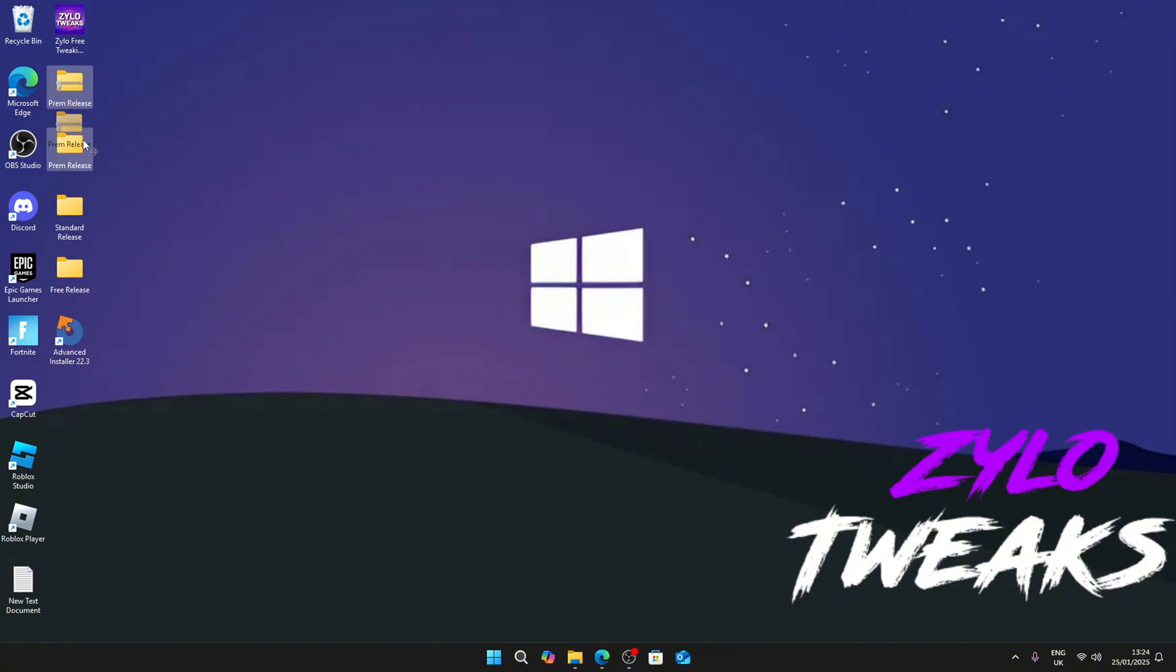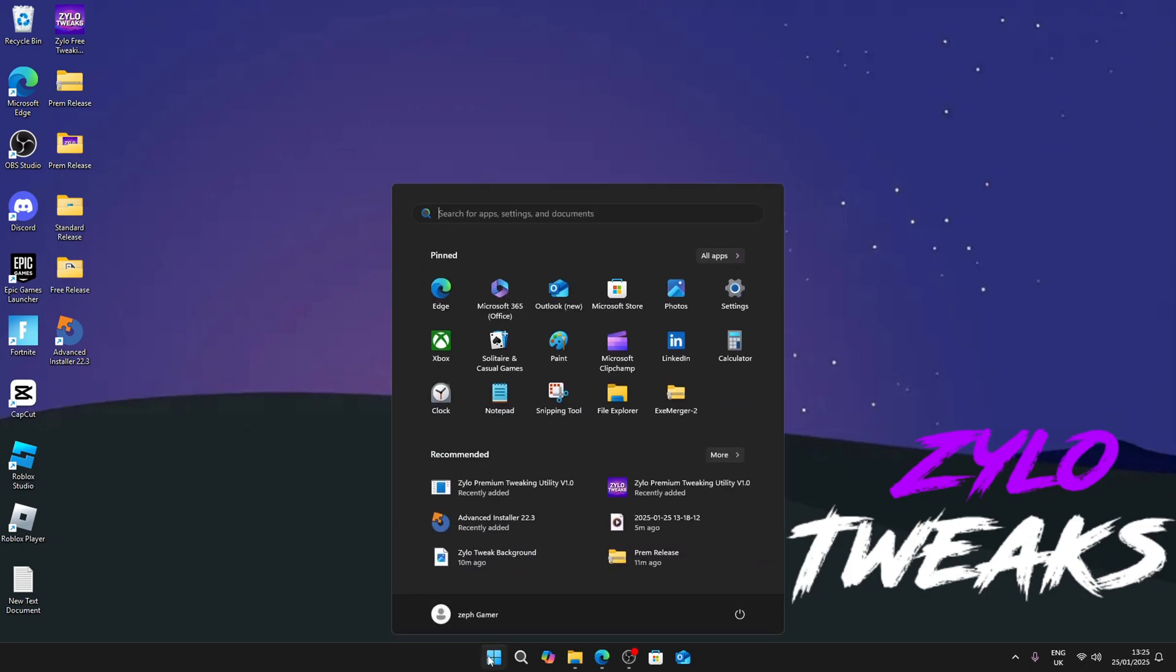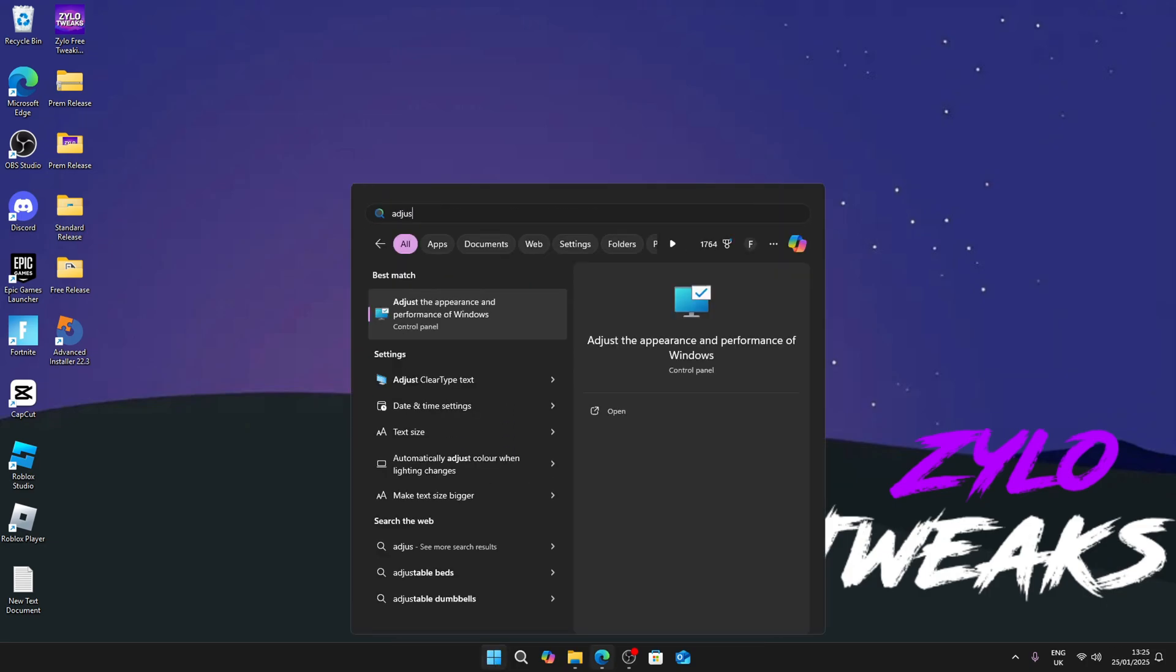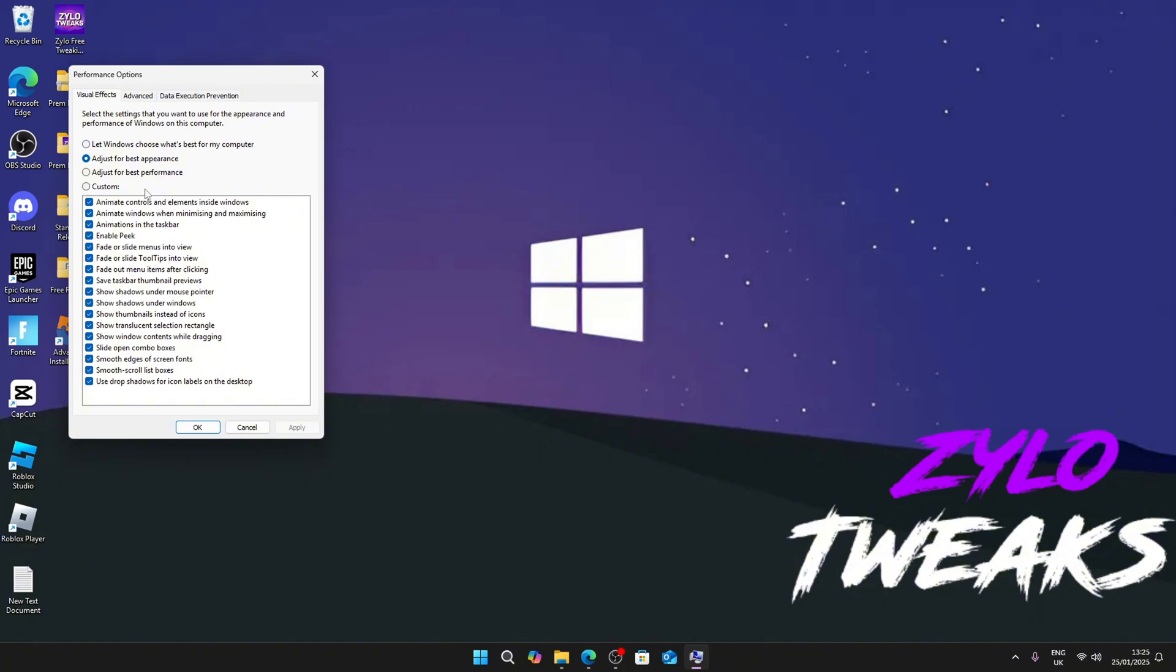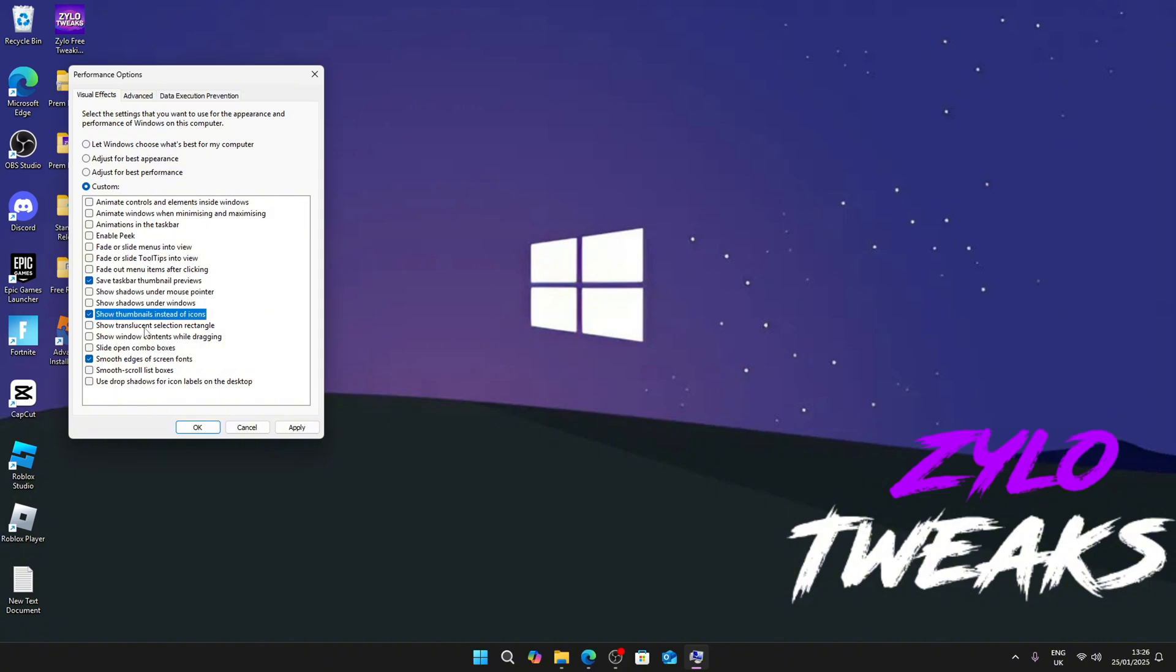So go to adjust the appearance of windows for best performance. The ones I recommend turning on are smooth edges of screen fonts, show thumbnails instead of icons, and these other ones as well.